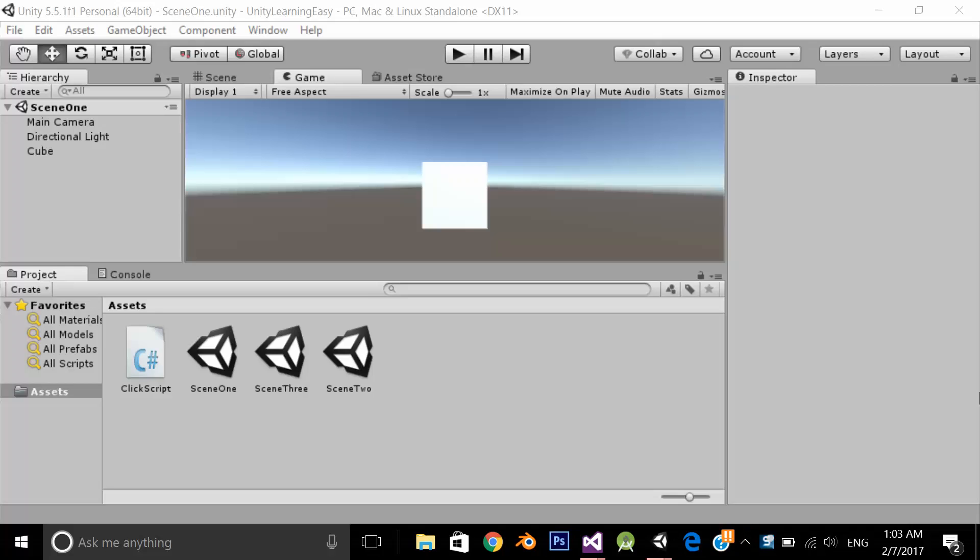Hello, in this video we are going to learn how to play background audio across all these scenes.